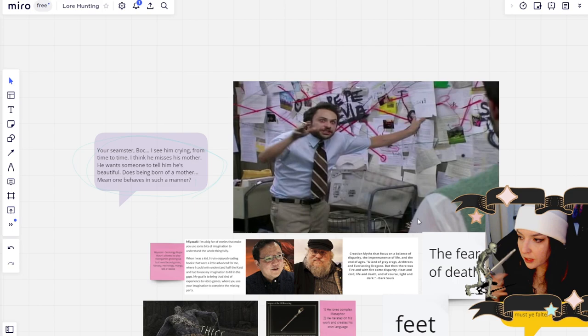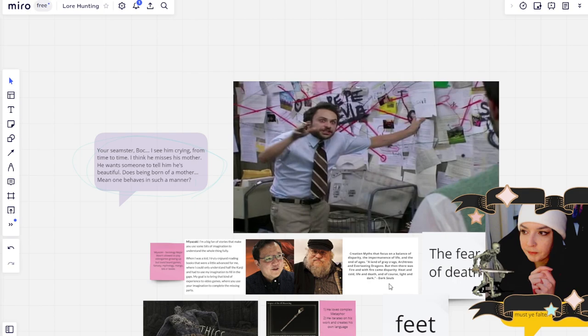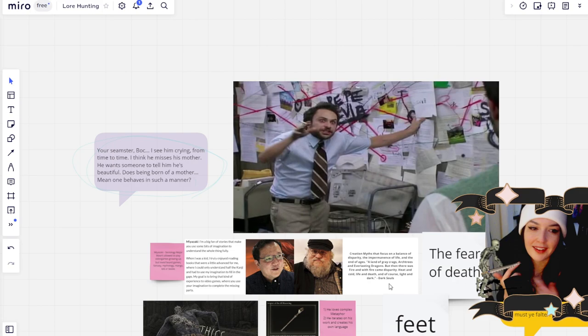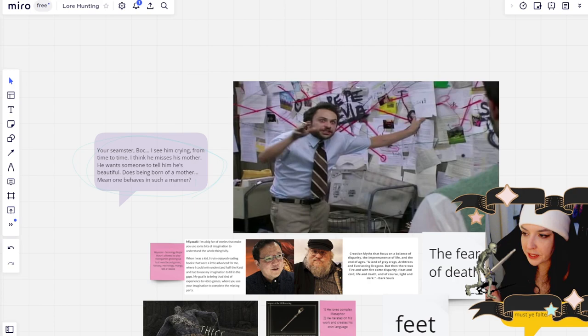Super important because Miyazaki likes to use complex metaphor to establish the relationship between characters or factions. So an example of that would be how Godfrey, who is of the golden age, becomes tarnished. Gold that's mixed with other alloys has a higher rate of tarnishing. And then Michela is trying to become the unalloyed, a gold that doesn't tarnish.